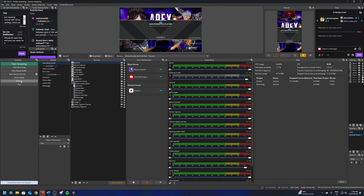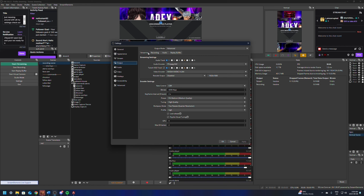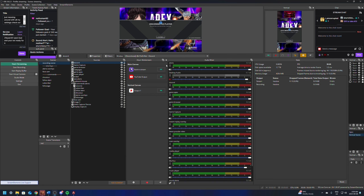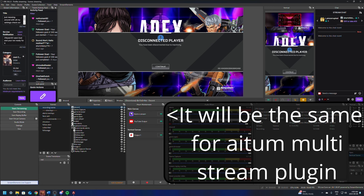Now go to OBS Settings, then Output options, and in the Streaming tab make sure you select audio track number one, check mark the VOD track, select track one, and click OK. This makes sure that on Twitch we're using track one — we'll have all our music, all our sounds going to Twitch on track one.